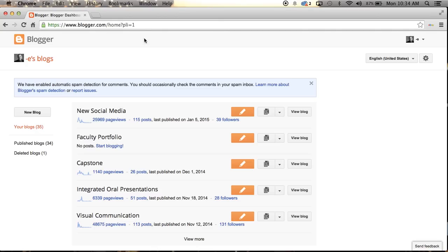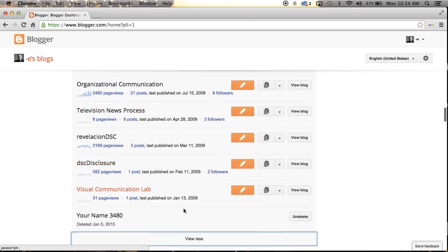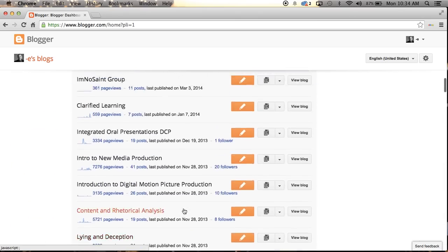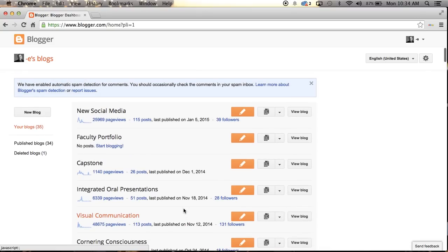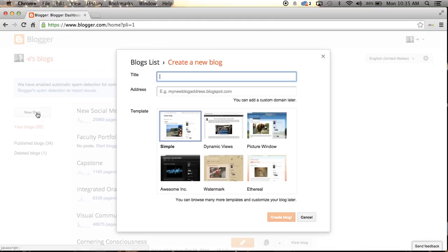Now I have a number of blogs that I have created, and I use a blog for a lot of the classes that I teach. If you have not created a blog, your screen will not have all this. In fact, this area here will be blank. But you will have this new blog button over here, and I want you to hit that button.